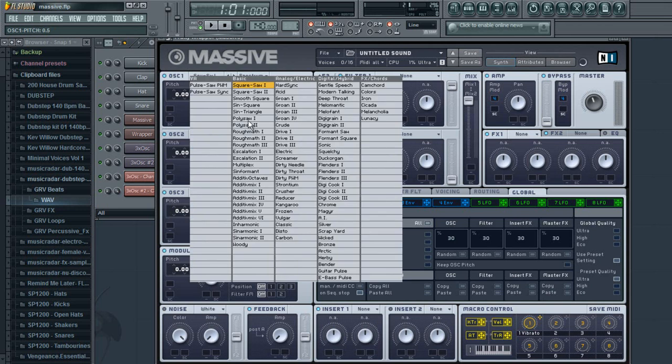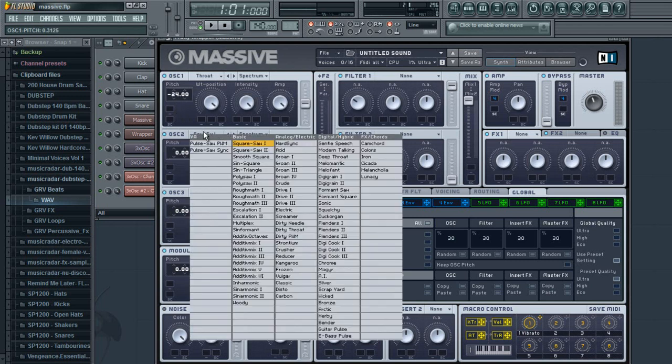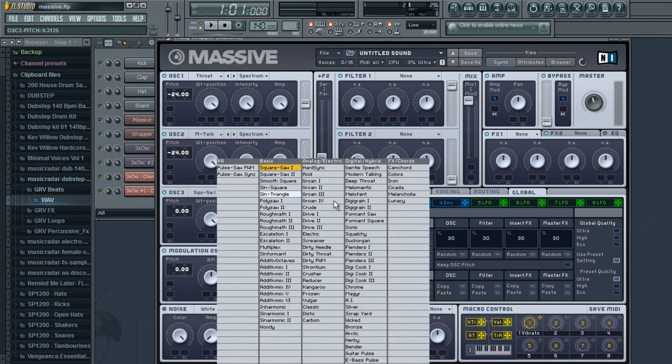For your first oscillator, you're going to set it up with the dirty throat and drop that down negative 24. For your second one, you're going to set it up with modern talking and drop that down to 24 as well.